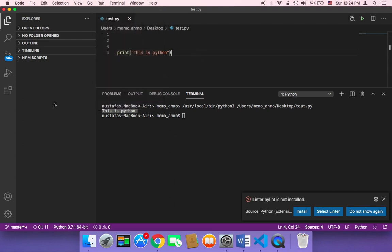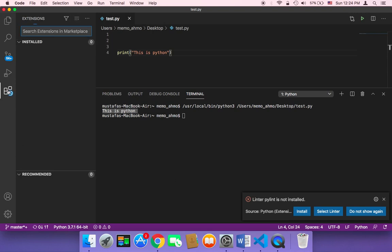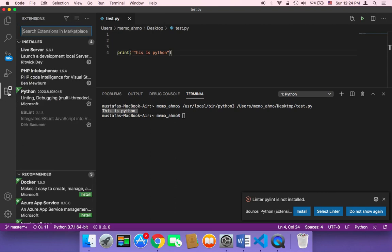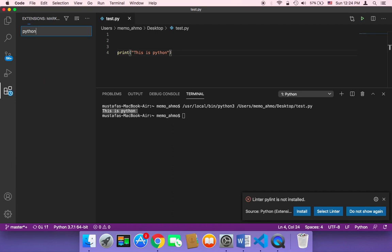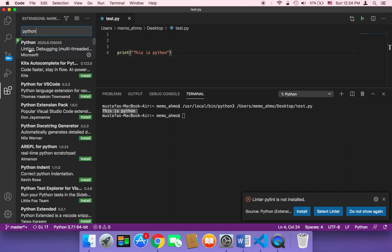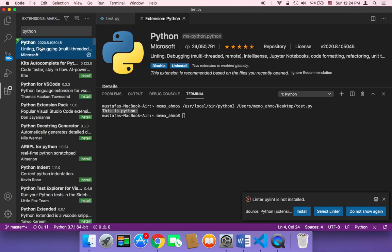If you wish for some reason to remove this extension, you just need to click on the extensions icon. Then here search for Python and then click on it again. This extension which is installed, click on it. Then you can uninstall it or even disable it.